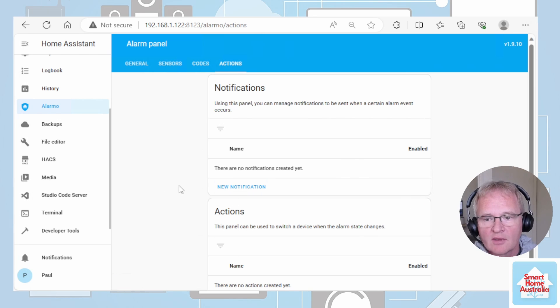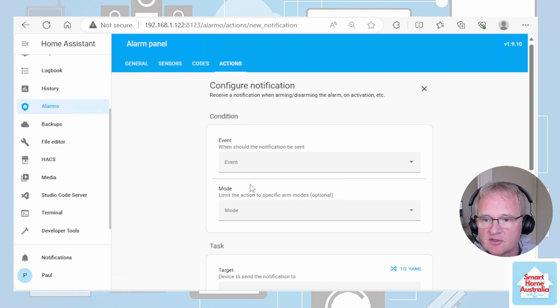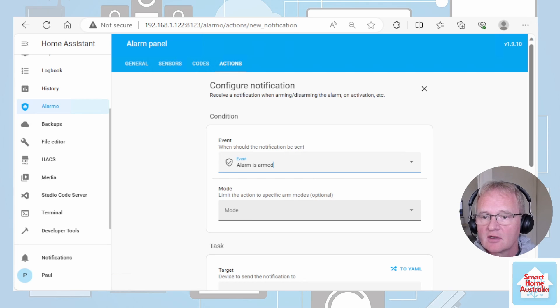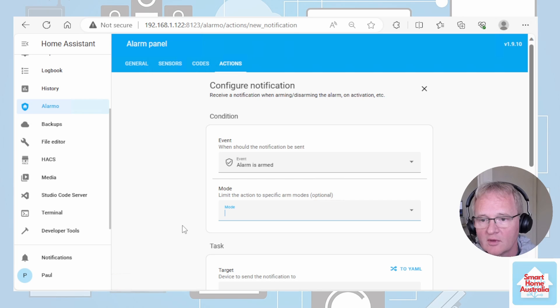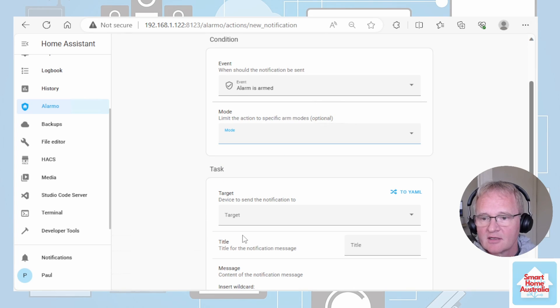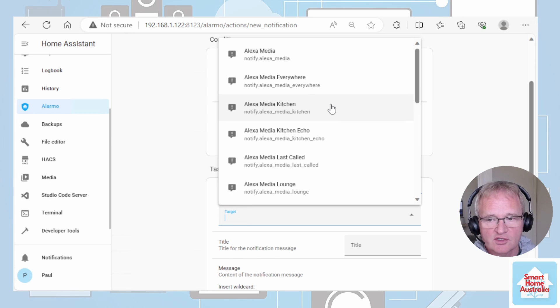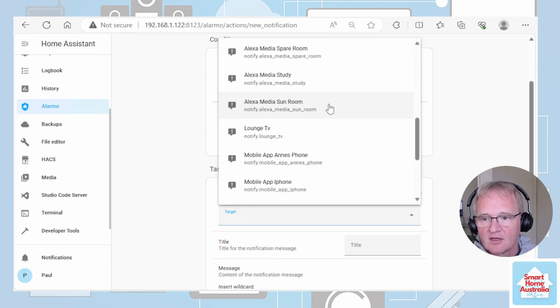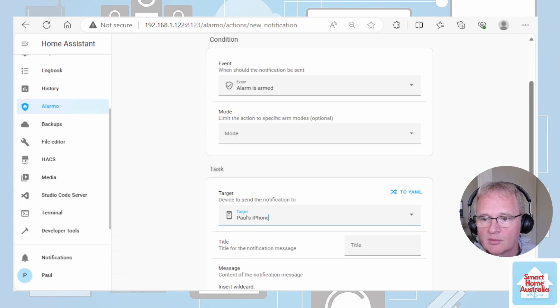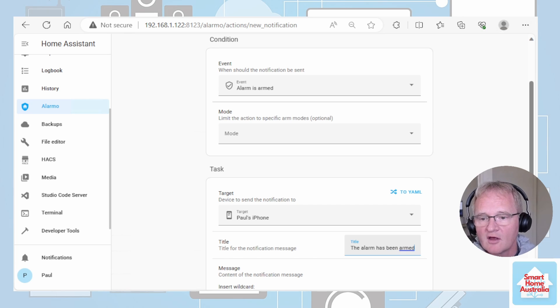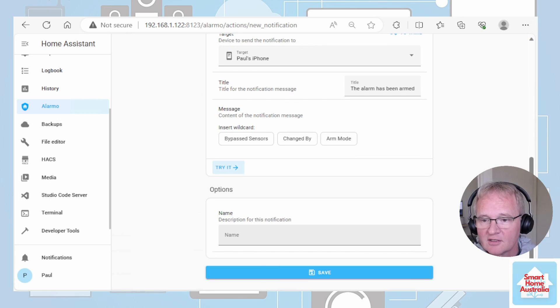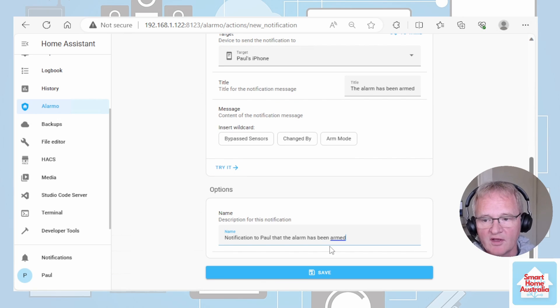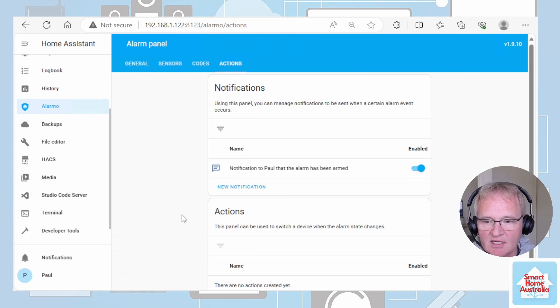Next we'll move across into actions. Actions is broken into two sections notifications and actions itself. Let's do a new notification. We're going to say when the alarm has been armed. Now we can make this specific to an individual mode and the modes being away or home. We won't actually enter anything in here but we want this to send a notification regardless of which mode has been activated. Let's pick a target. The target lists off all of the devices that are connected that can set call service send notifications and send to. In our case we're going to send a message to Paul's phone. We're going to say if the alarm has been armed. We can try that now. The message appeared on my phone. Now let's give it a name. Notification to Paul that the alarm has been armed. We can press save now.